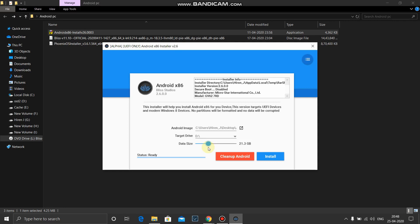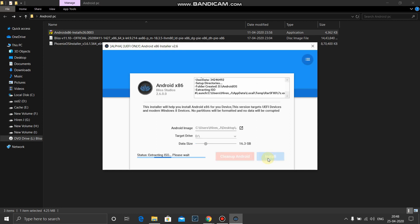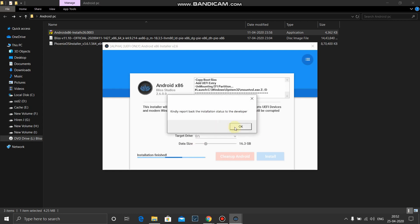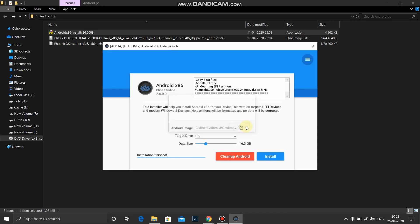So I'll select D drive and you can choose whatever size you want data size. So I'll go with 16 GB for now. Okay, and press install. By the time please friends, don't forget to subscribe and please watch the video completely before proceeding. It's very important that you should get this message, install done, install finish, and install done. Once this is done you have to click okay.